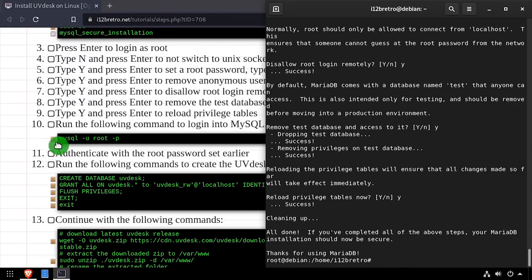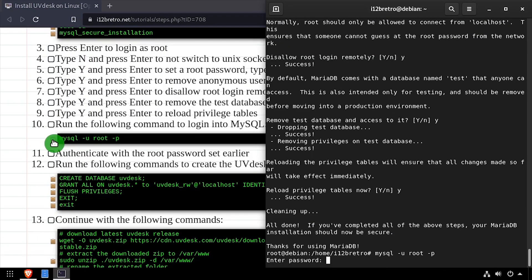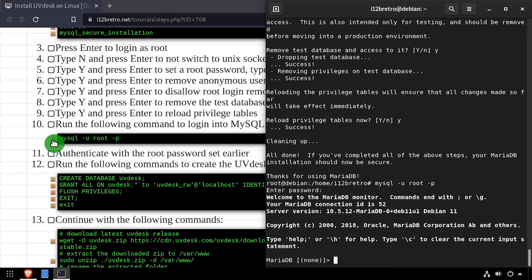Now we'll login to the MySQL database as the root user and create the UVdesk database and database user.